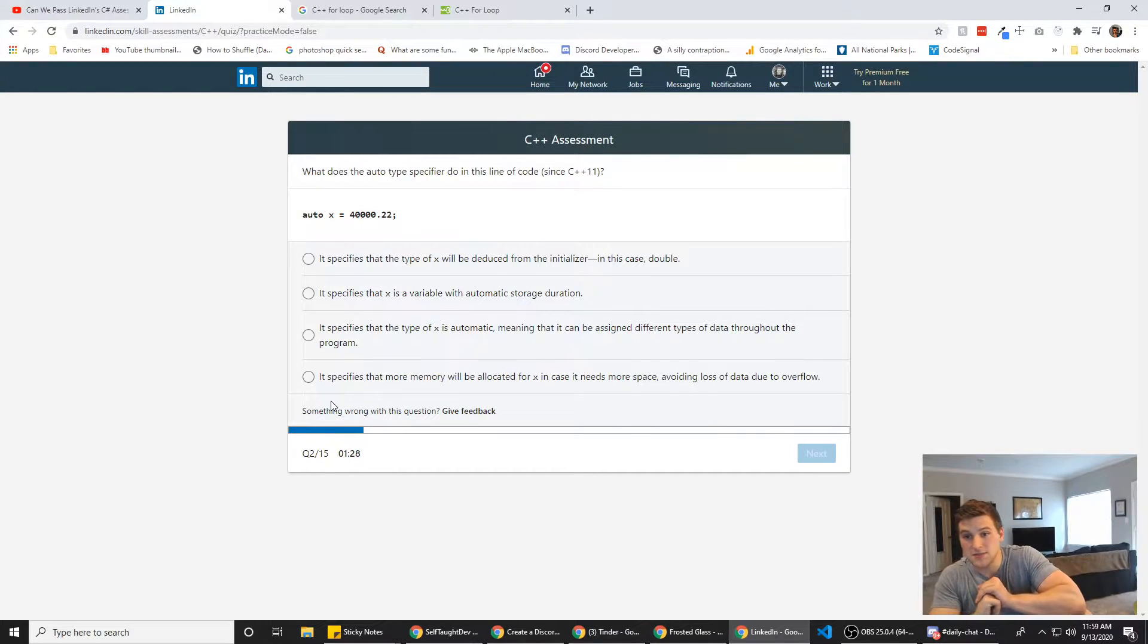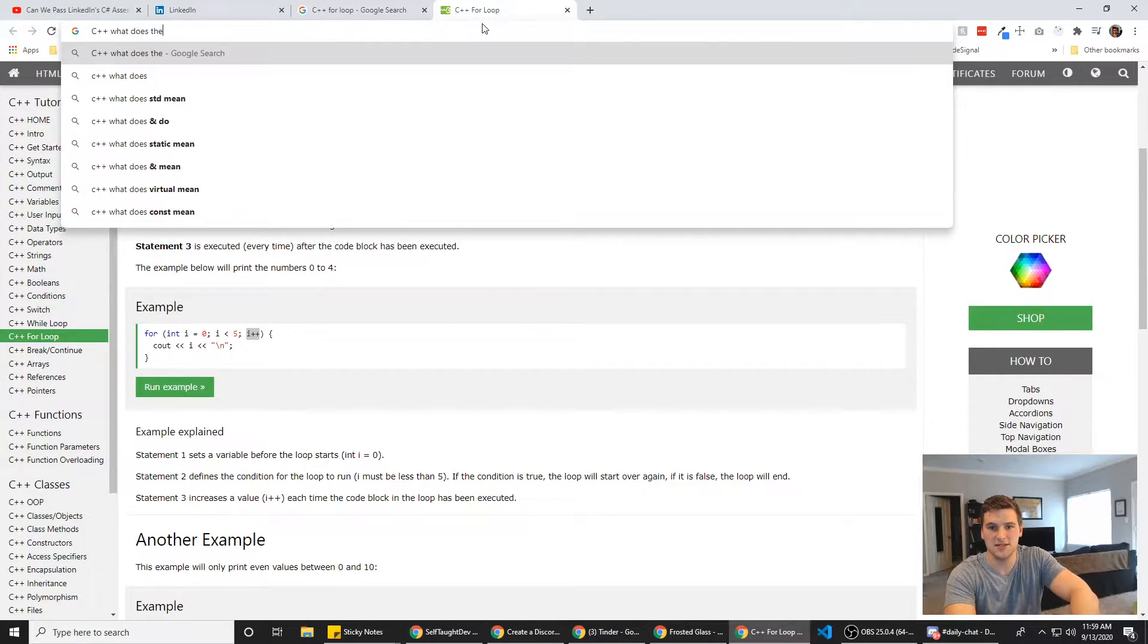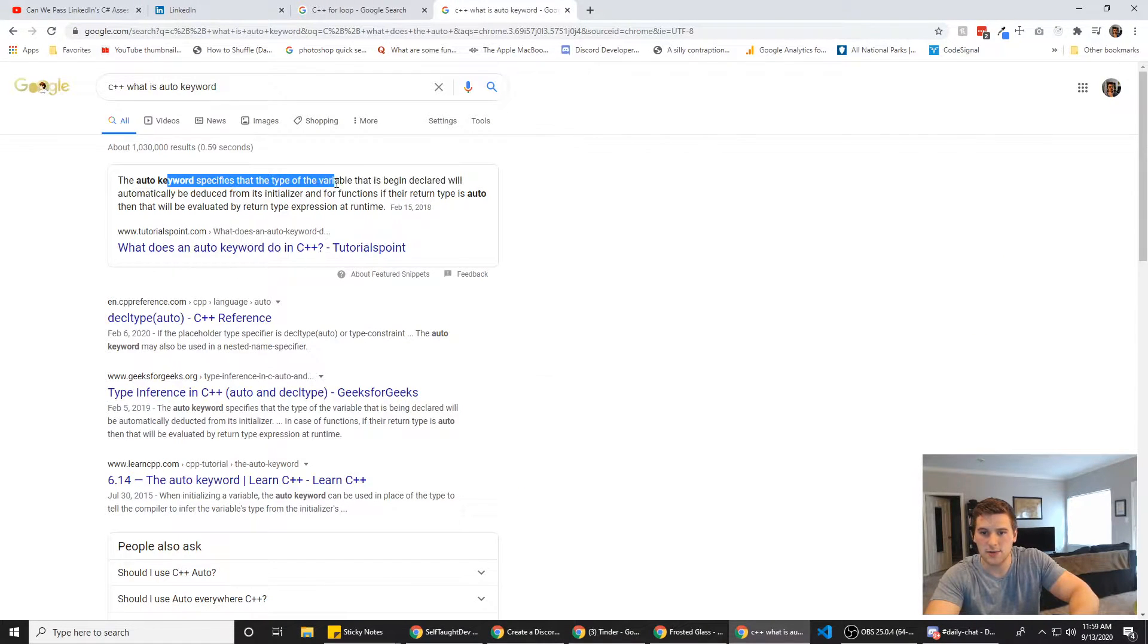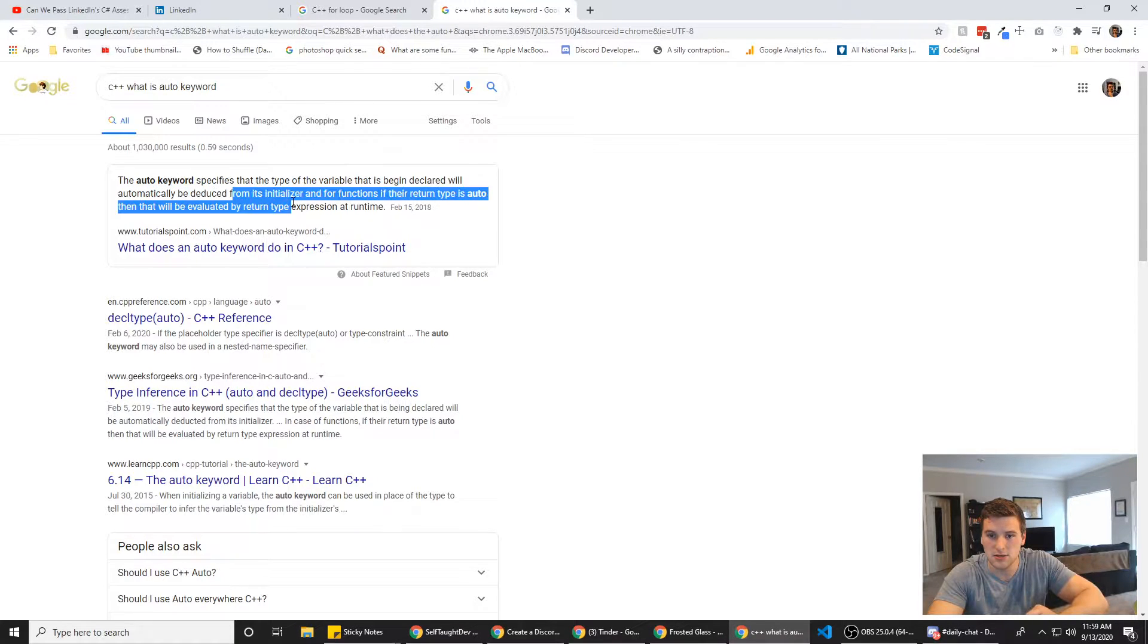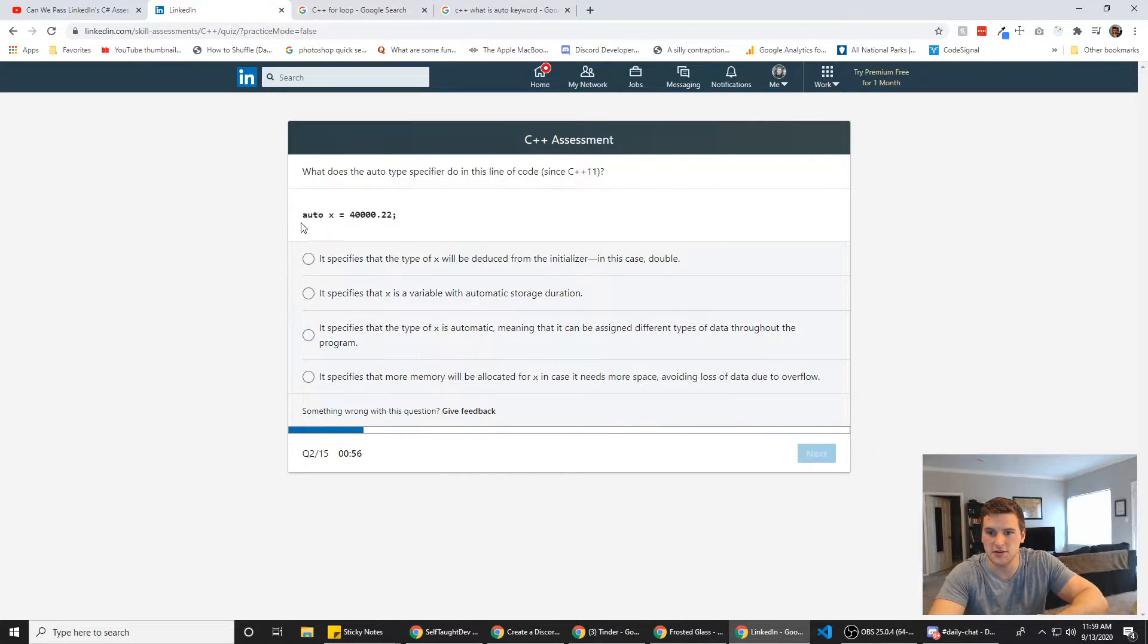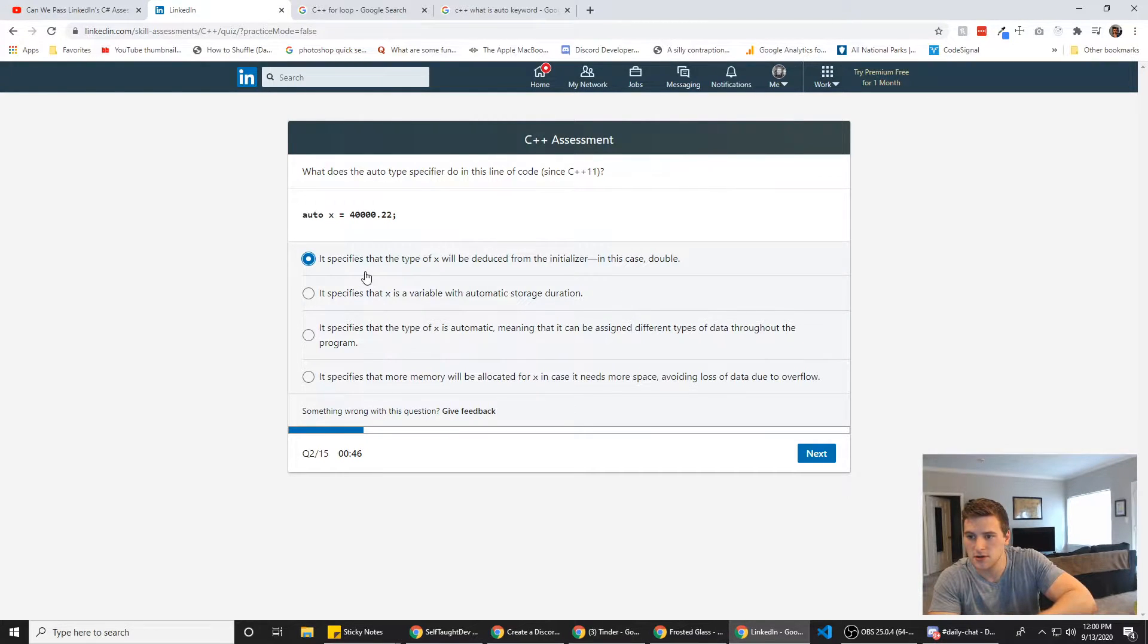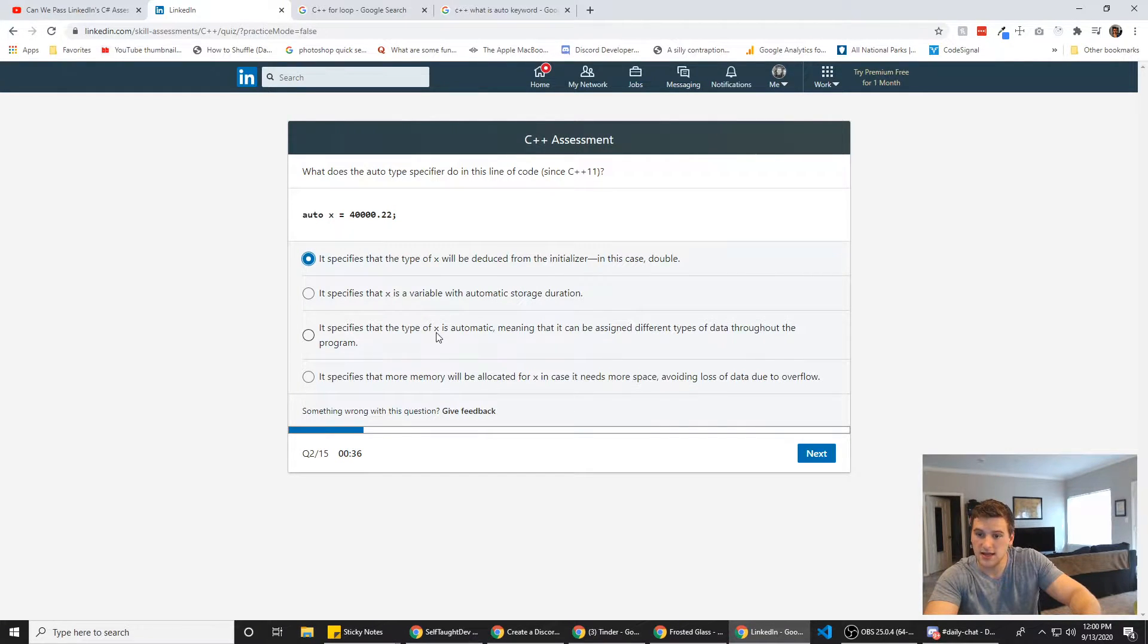What does the auto type specifier do in this line of code since C++ 11? Good question. C++, what is auto keyword? The auto keyword specifies that the type of the variable that is being declared will automatically be deduced from its initializer and for functions if their return type is auto. So that's like TypeScript stuff, kind of similarly. If it specifies that the type of X will be deducted from the initializer, in this case, double.